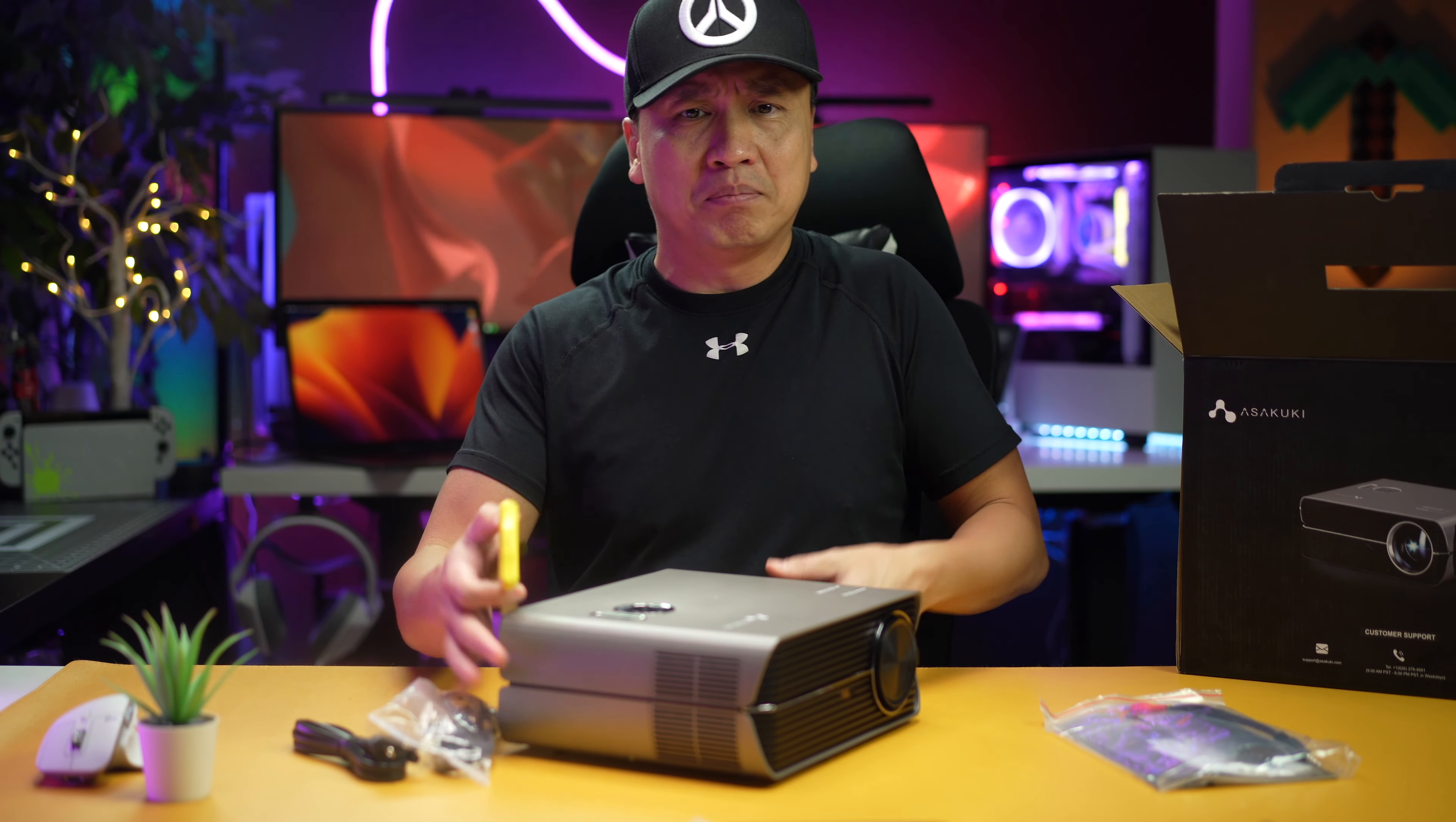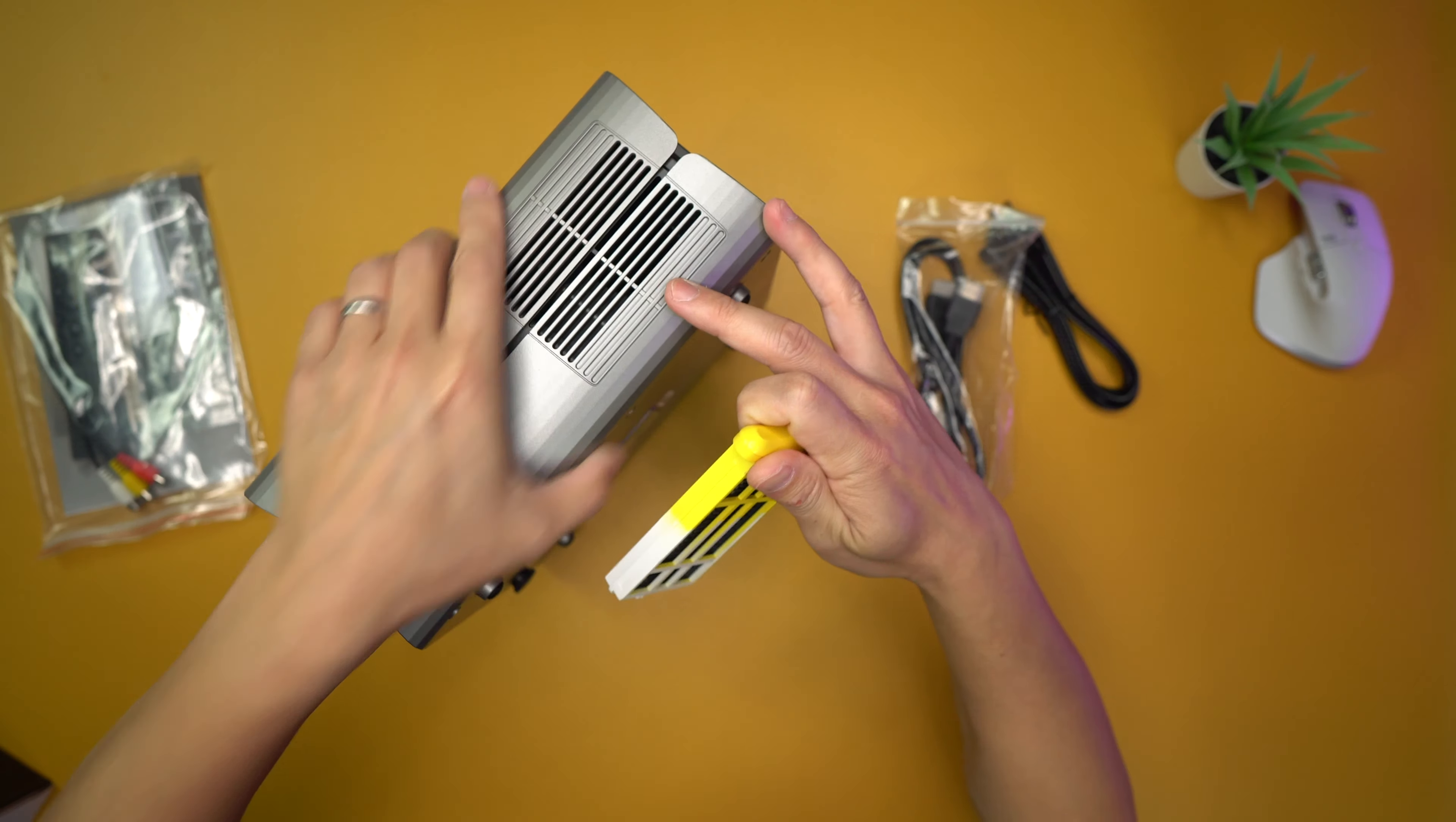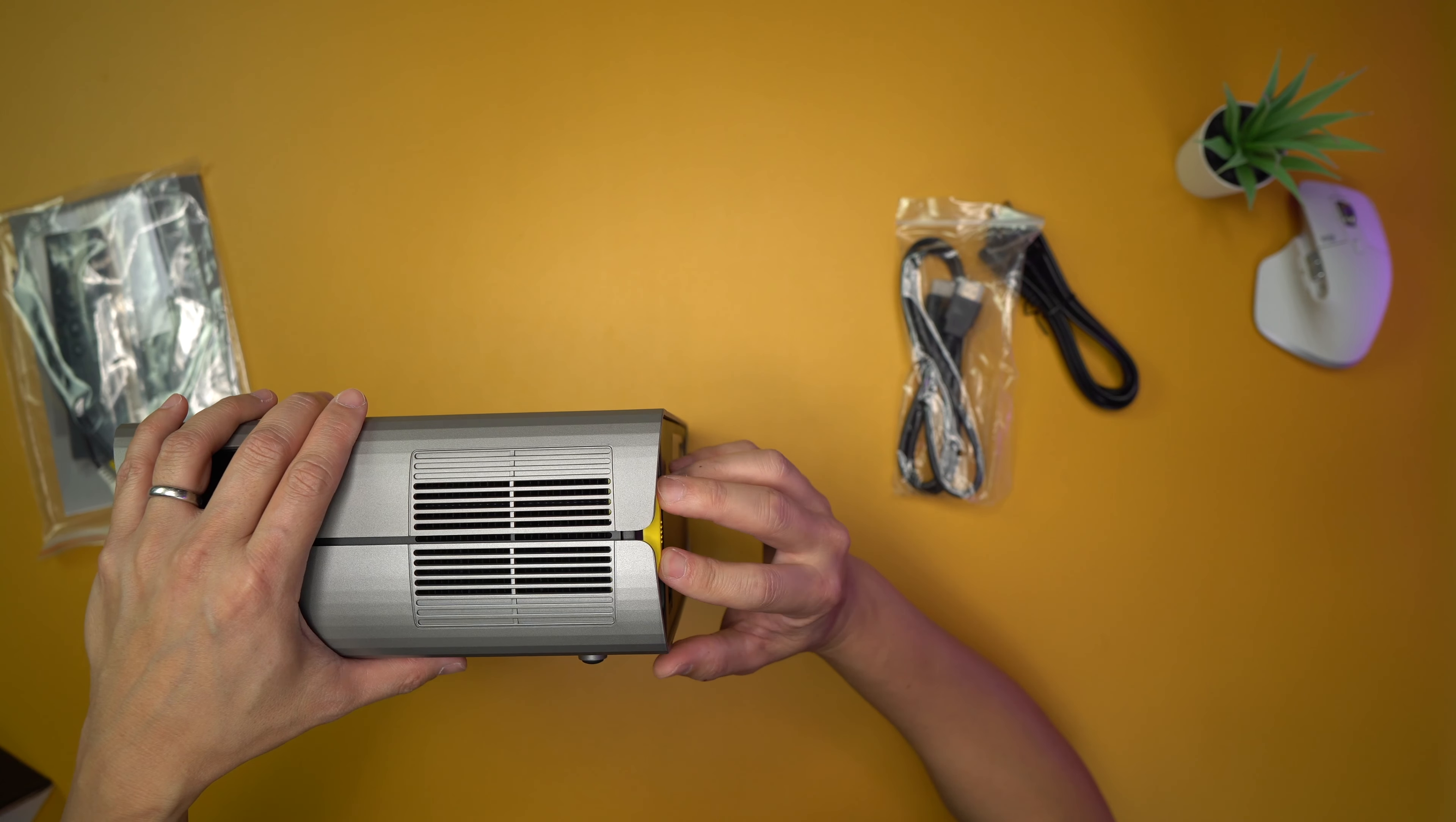So this thing fell out right here—this is a filter, guys. There is a filter for this product which goes back here. I'm guessing this is where the fan is right here. Yeah, you can see the fan inside there and there's a filter that drops out of here. Alright, let me see if I can put it in correctly.